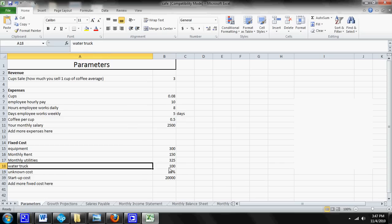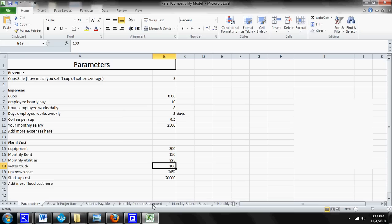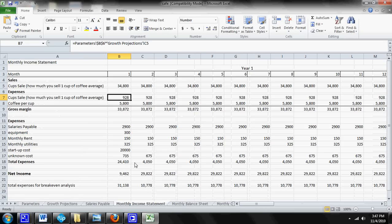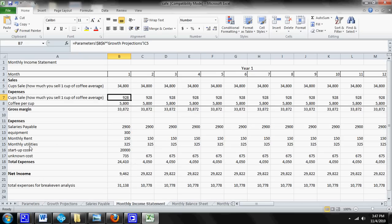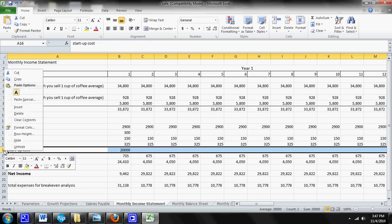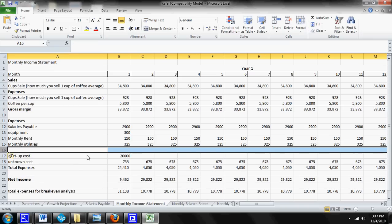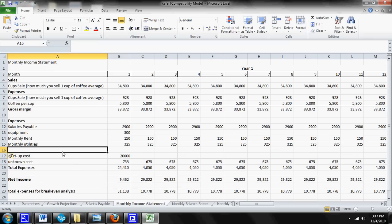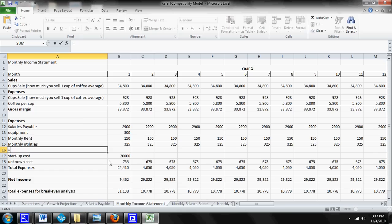Now that we've put it in the parameter sheet, we need to program it into your monthly income statement so that it will change all the other sheets. So now you're going to click on your monthly income statement. You're going to come over to 16, you're going to right click on 16 and you're going to insert another row. And then you're going to hit equal.